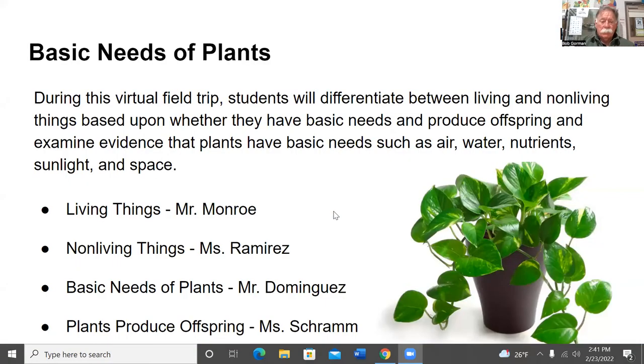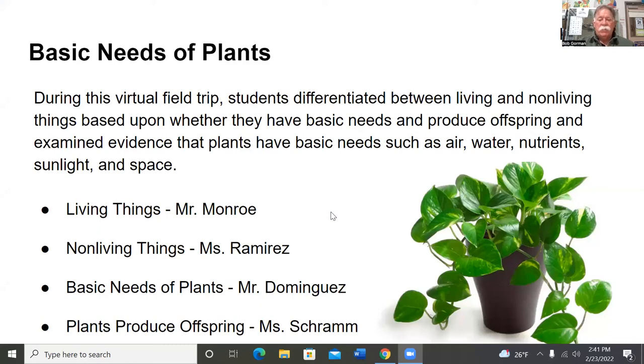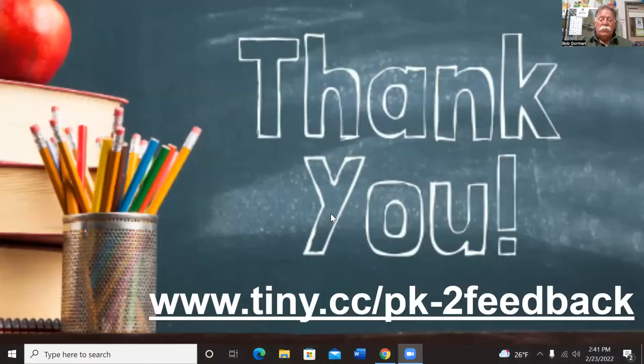That is all I have for you today — thank you so much for joining me. Question: Do you have to have a seed to grow a new plant? No — some plants can be produced through a process called plant propagation. During this virtual field trip, students differentiated between living and non-living things and examined evidence that plants have basic needs. Teachers, please go to www.tiny.cc/pk-2-feedback to fill out a short form. Thank you for joining us — have a great rest of the afternoon.